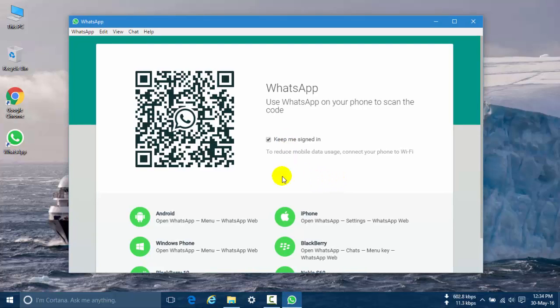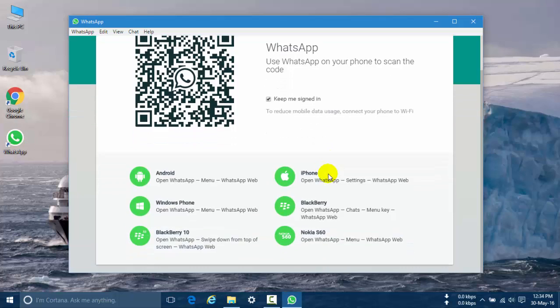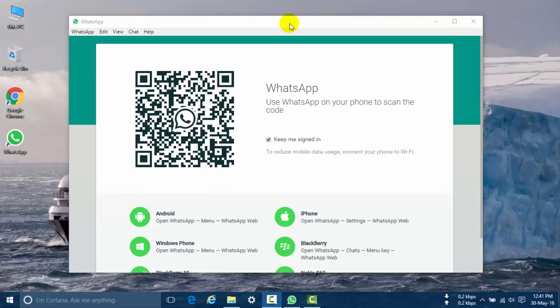Okay, now WhatsApp is successfully installed on my computer. You can also find the icon here. Now open WhatsApp on your phone — iPhone, Android phone, or other phones.